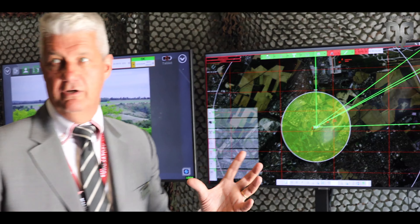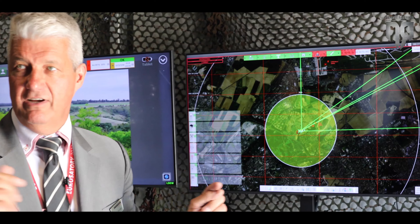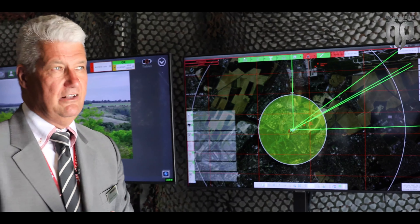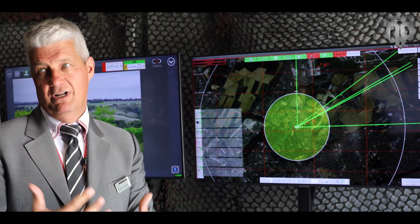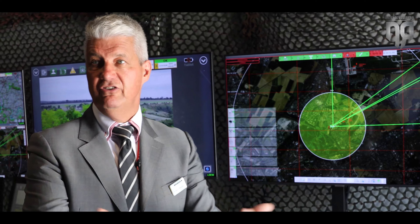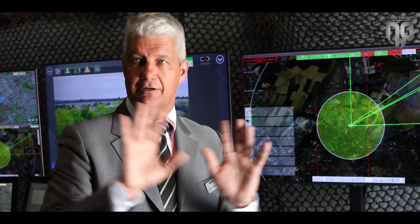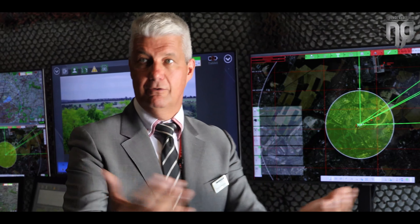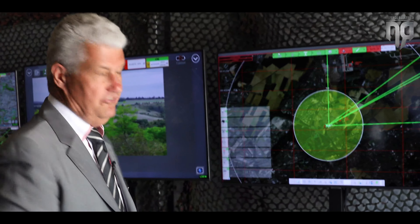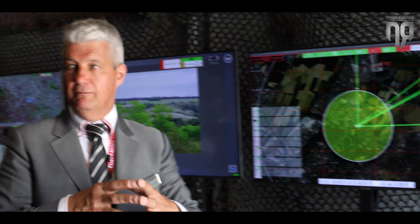When you face an attack from different axes, you will have to jam in a 360-degree envelope — all around you. So we have a jammer that will jam in every direction.